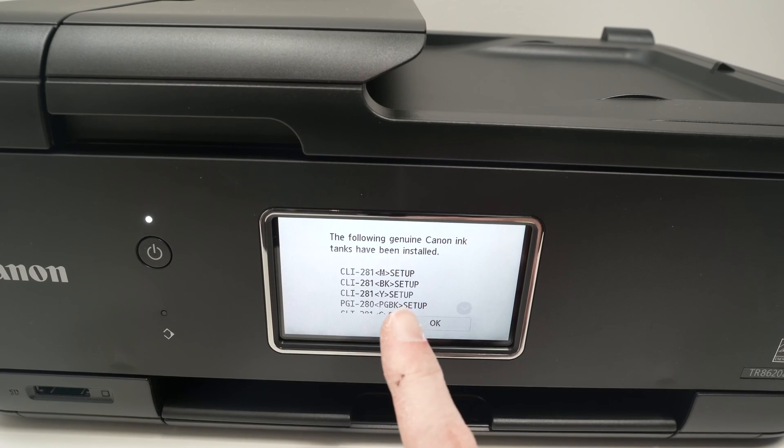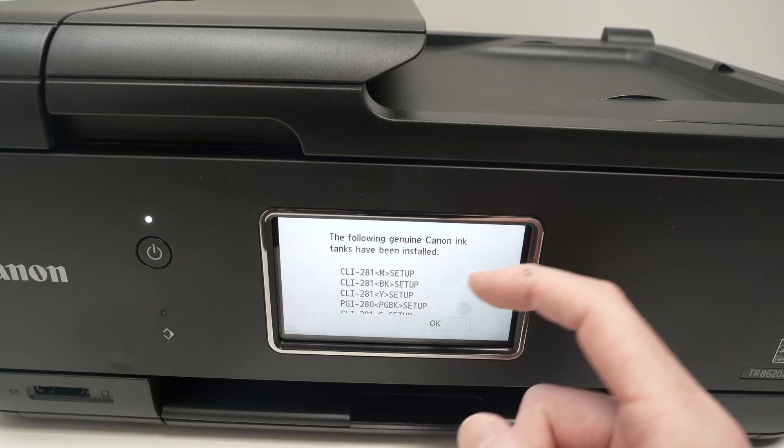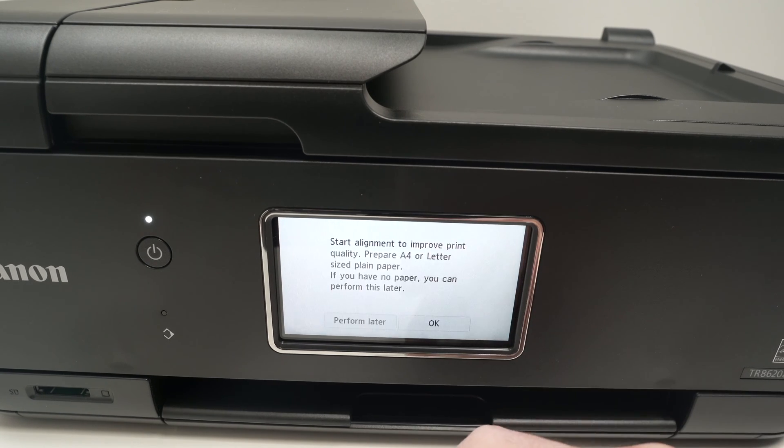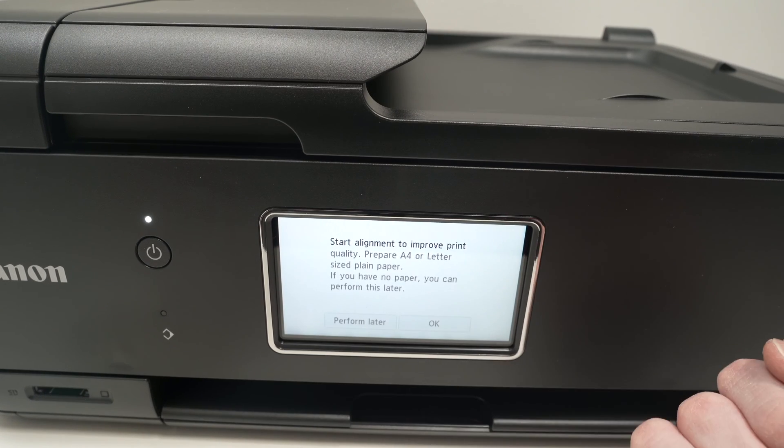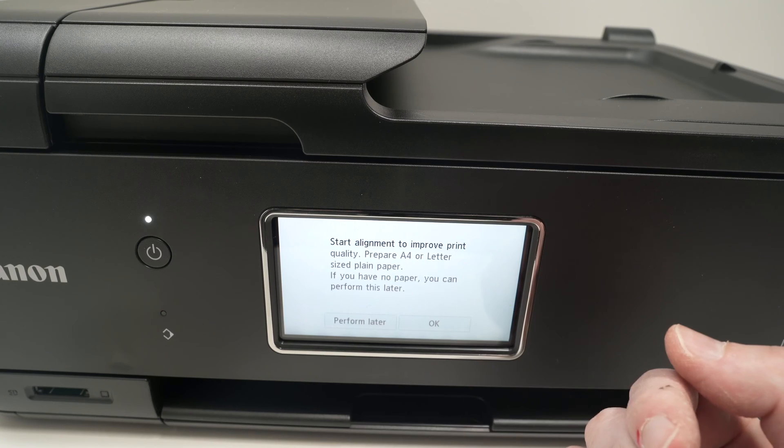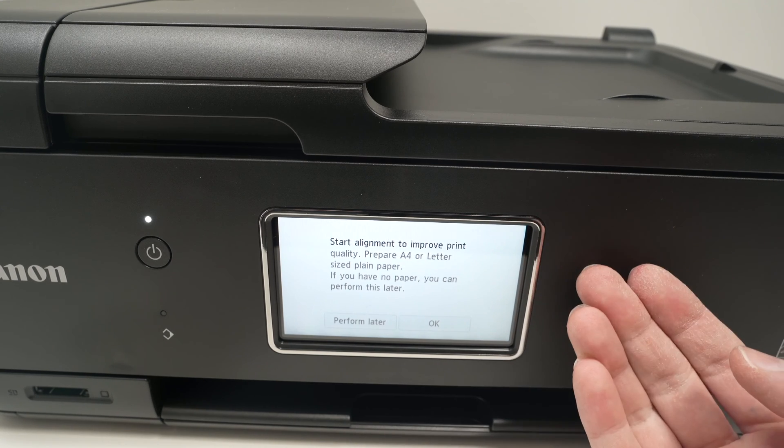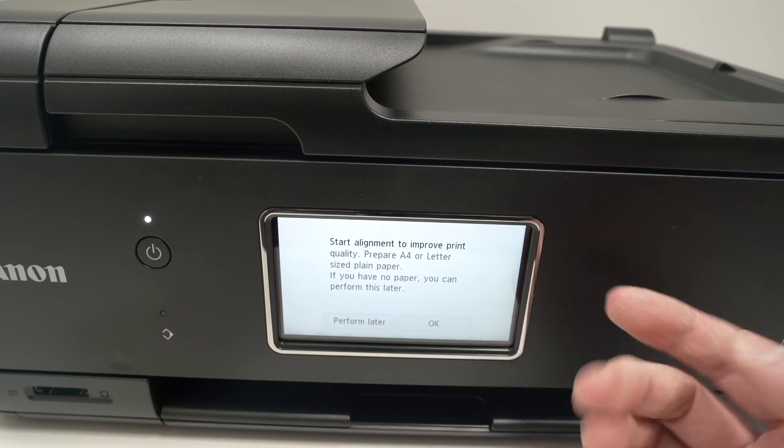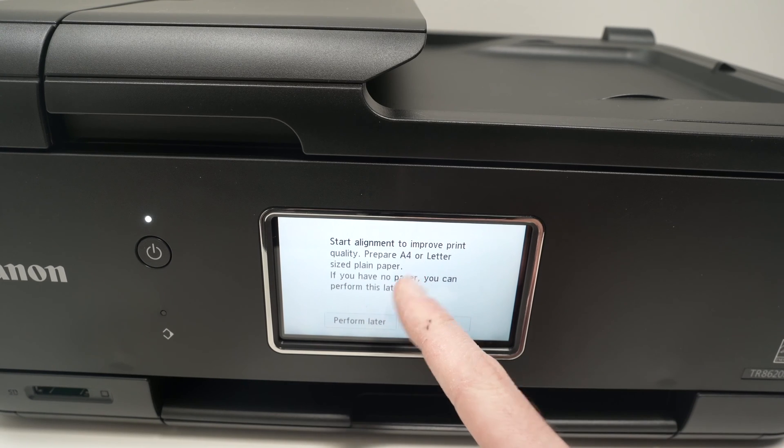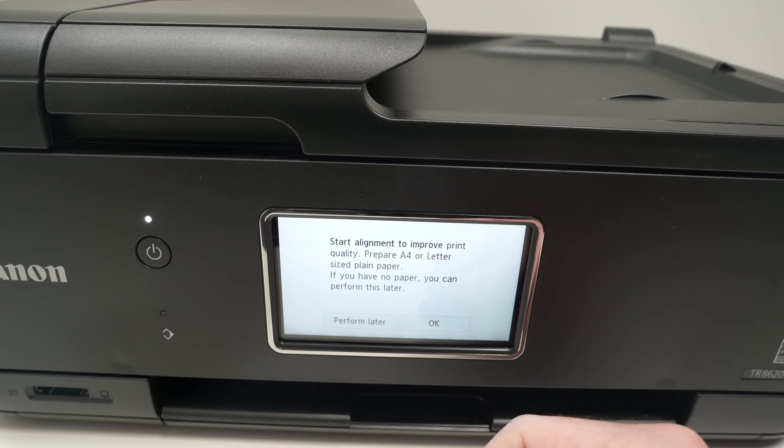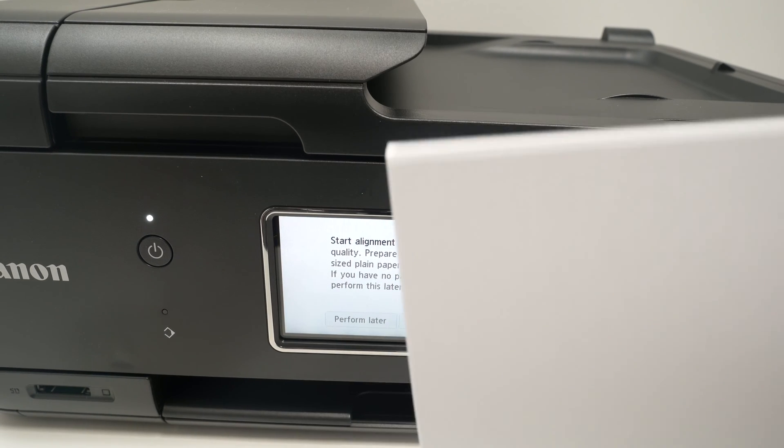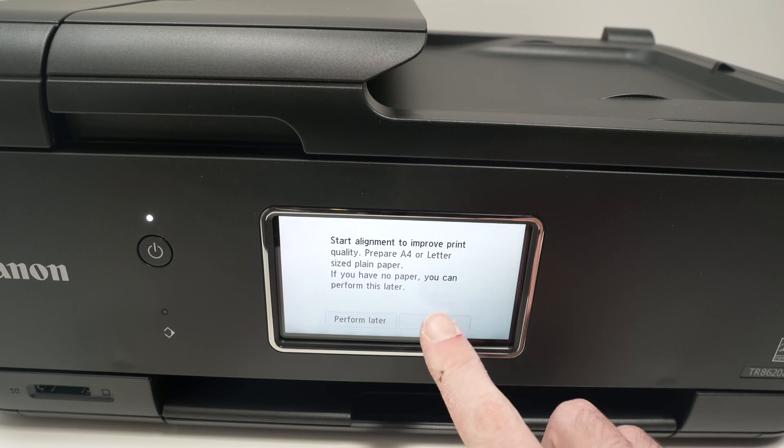On the screen you'll get this message confirming all the ink cartridges you have installed. Now they will ask us to print an alignment page. This is to improve the quality of the printing. Before pressing OK, you need to get an A4 letter size paper. Then once you have it on hand, press OK.